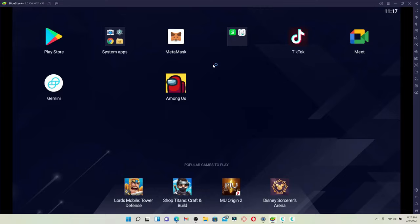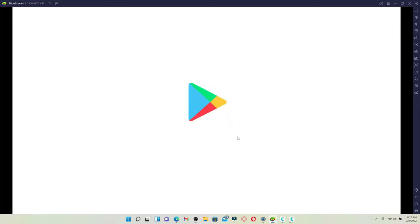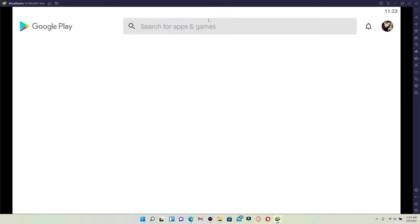Once you open up your Bluestacks, you'll be able to see this kind of interface. Click on the Play Store button available on the main home page and your Play Store will open up. All of the applications that are available on your Android Play Store will be available for your PC as well if you install the Bluestacks Android emulator.